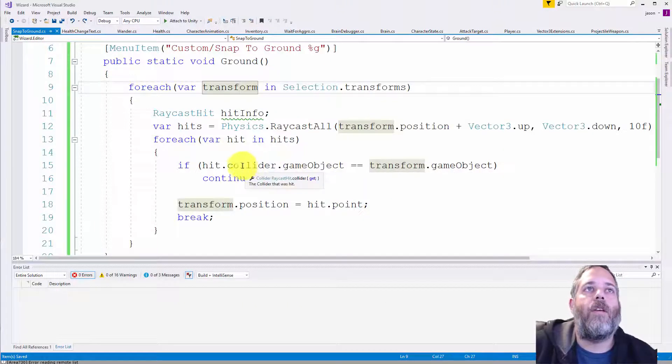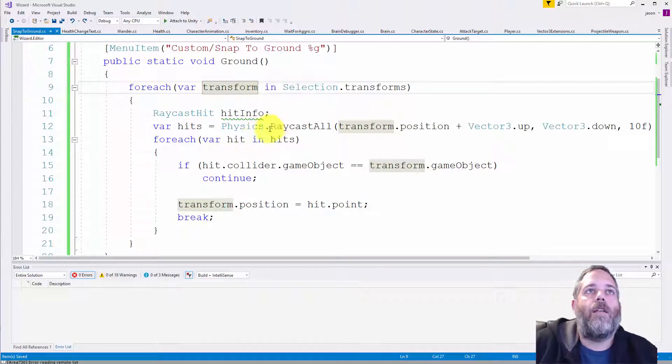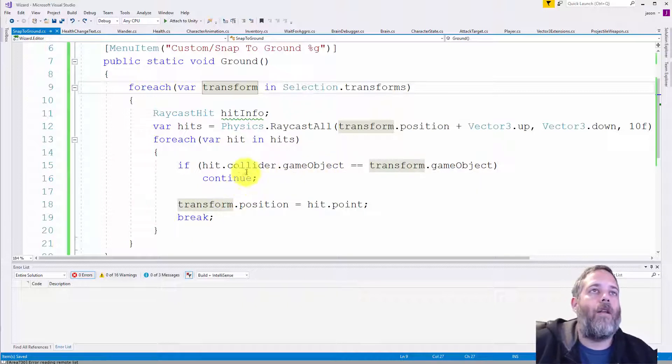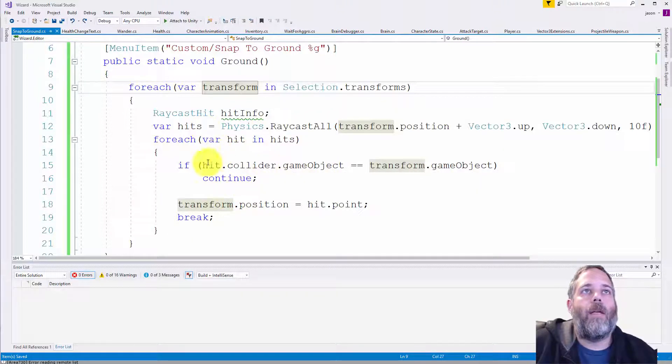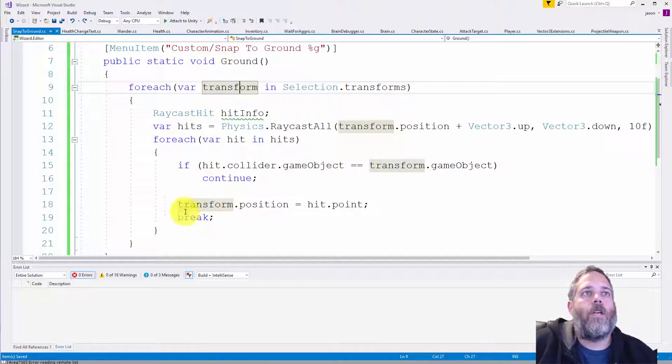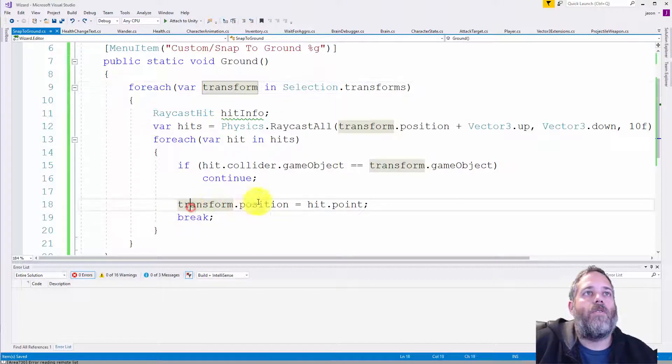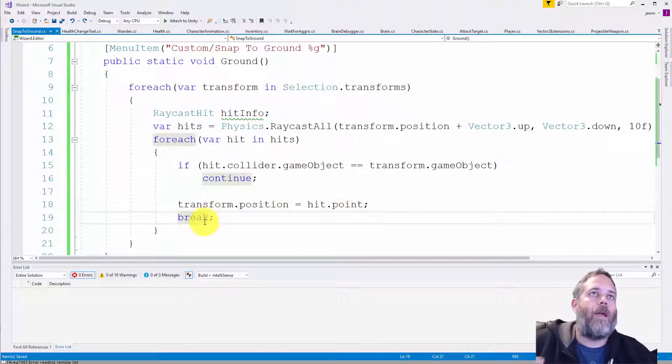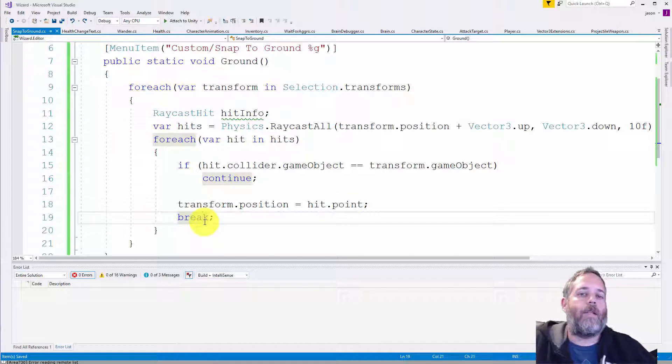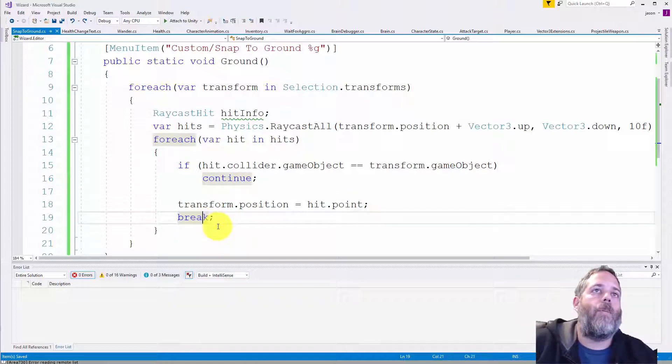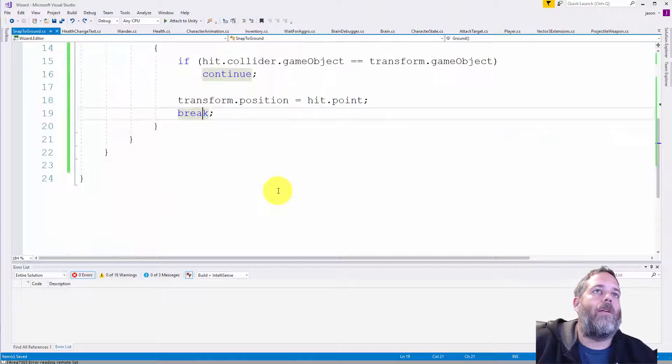So if the first hit happens to be itself, we just continue on until we get another hit that's not itself. In which case we do transform.position equals hit.point. And then we break out of the loop because if we hit something else below that or after that, we really don't care. We just want to make sure that we didn't hit ourself.